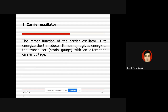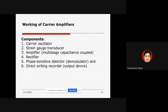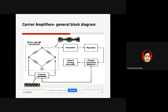The major function of the carrier oscillator is to energize the transducer — it provides supply to the transducer. We are using a strain gauge in this case, supplied with an alternating carrier voltage, which is the carrier signal. In the block diagram, the carrier oscillator generates this carrier signal, whose main function is to give supply to the strain gauge.